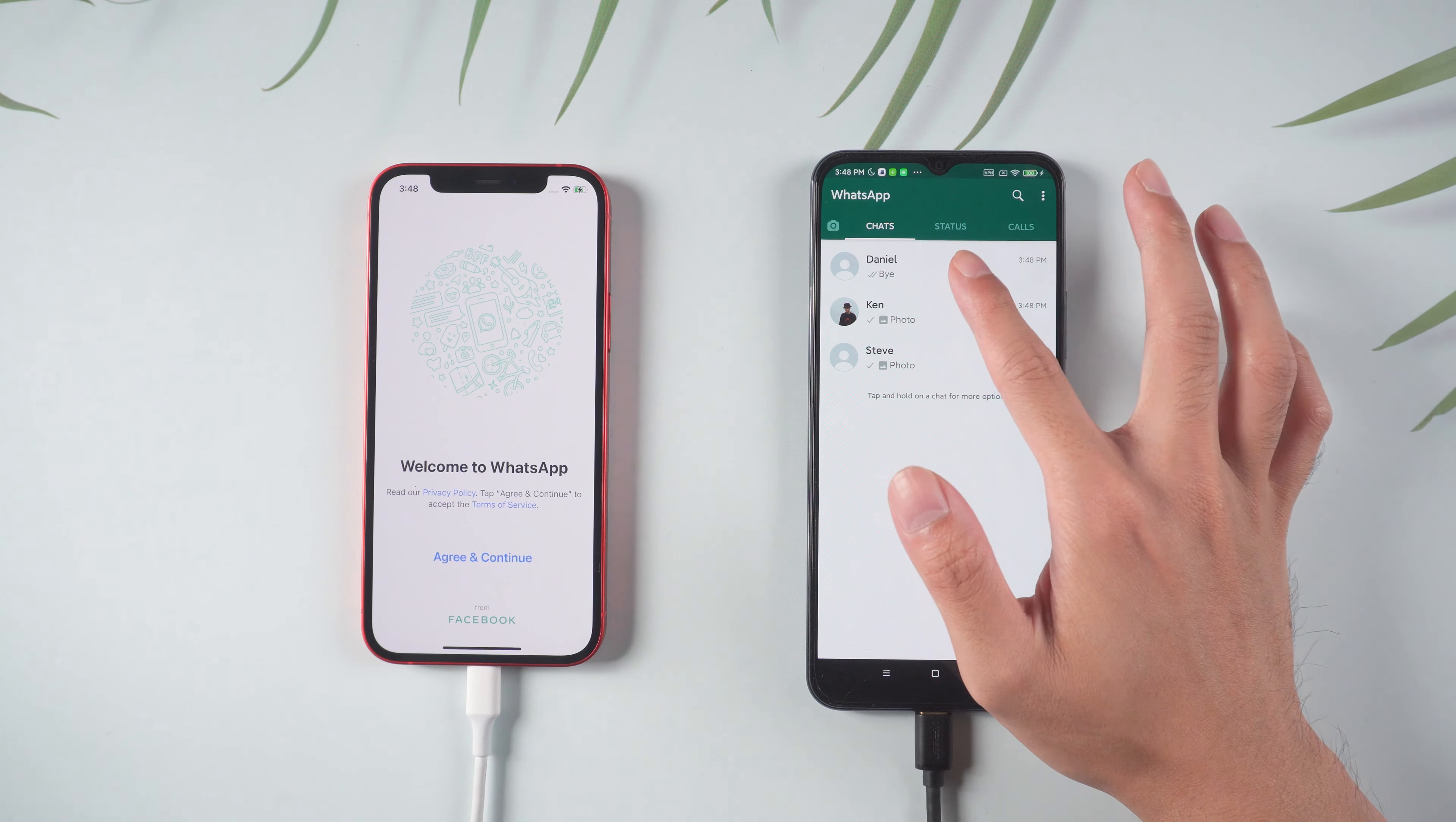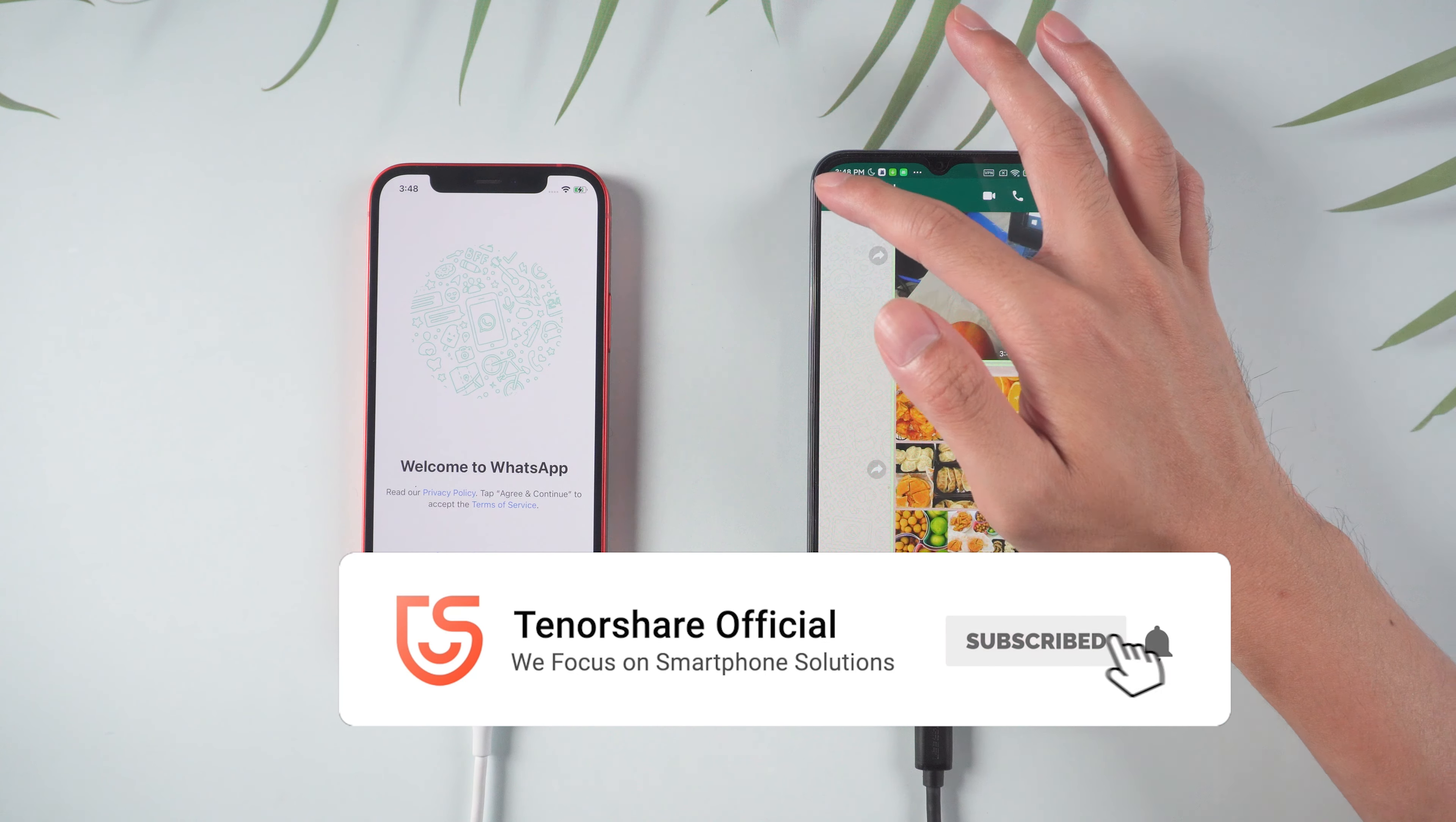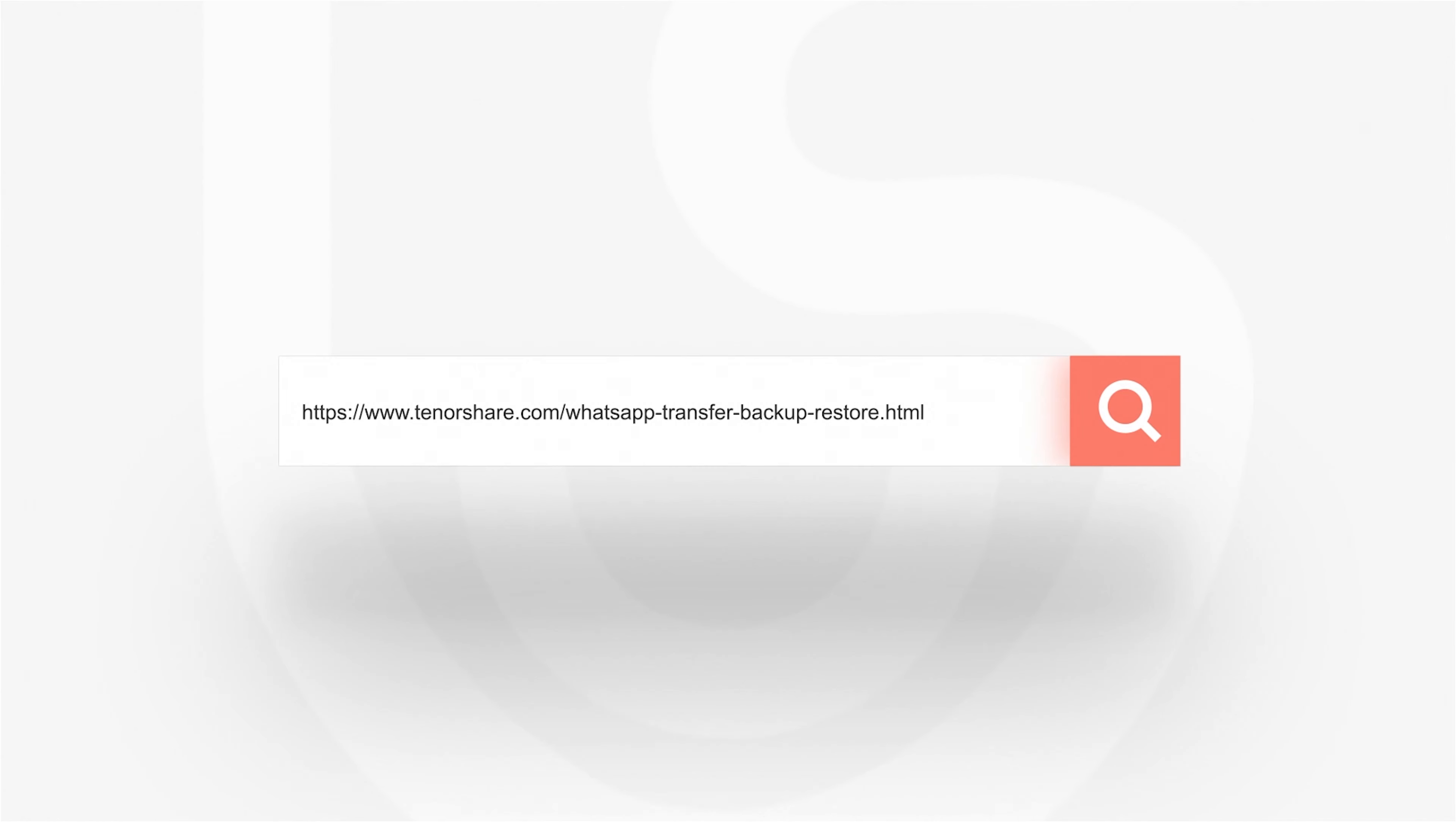That's it. For more tutorials, you can subscribe or go to tenorshare.com. Don't forget to share this video with your friends. See you in the next video.